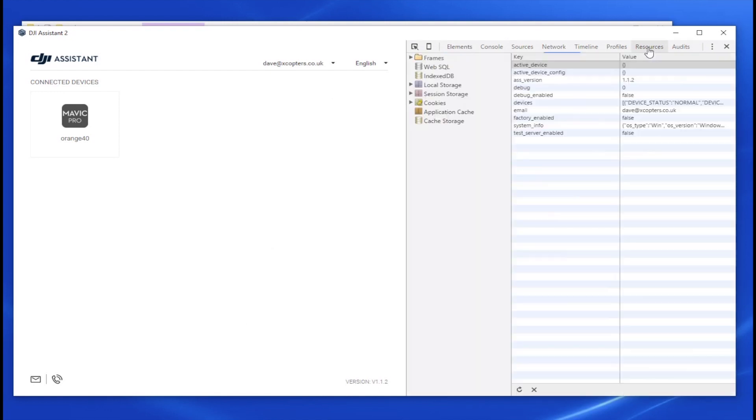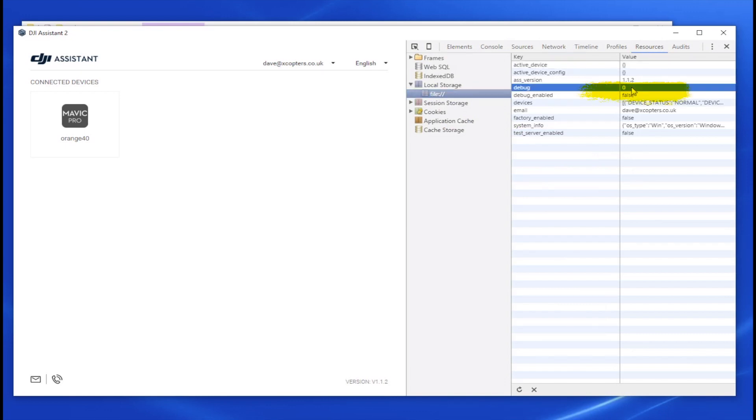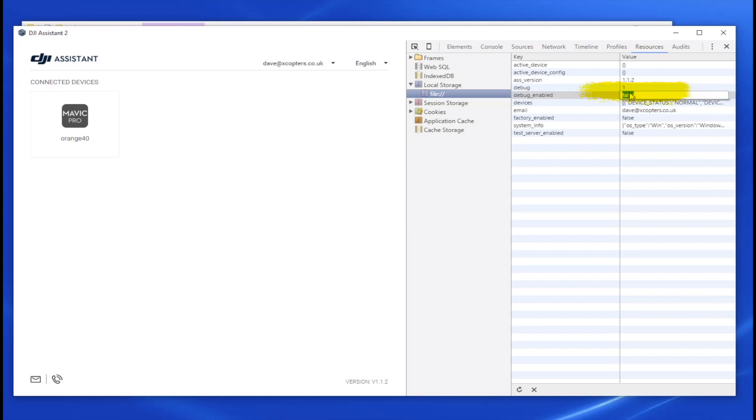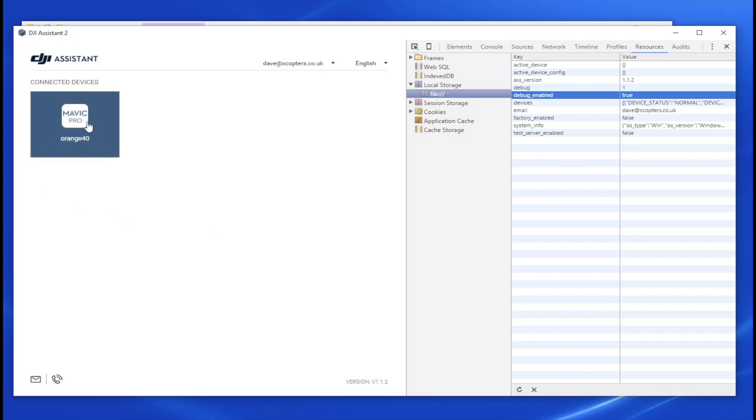You need to go to the Resources tab and Local Storage File and here we go. This is the Debug and Debug Enable. Just change Debug to a 1 and Debug Enable to True and that lasts for the length of the session that you're connected. These will just revert when you quit.